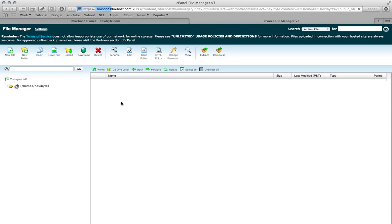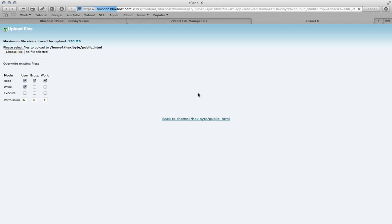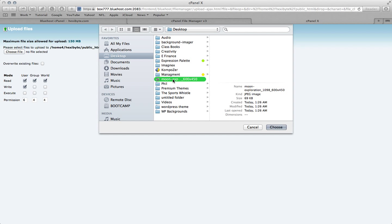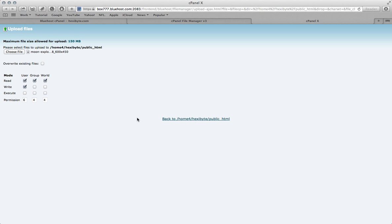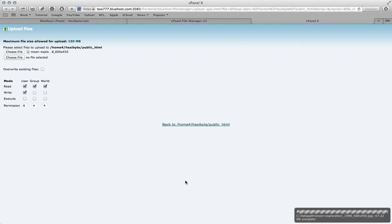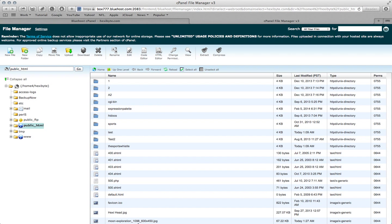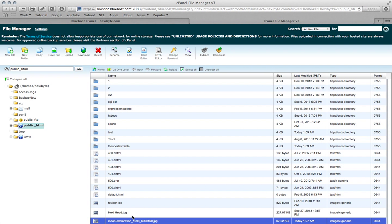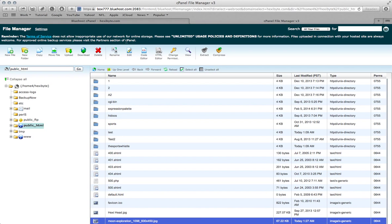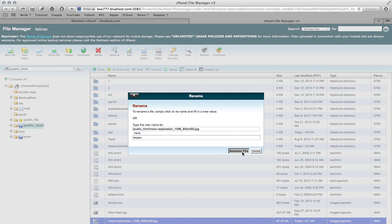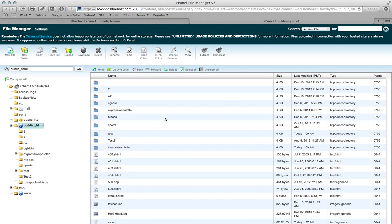And you want to hit upload, choose file, and here it is, hit okay, it's complete, close out of this, hit refresh, and there's our image. This is pretty lengthy, so let's just reduce it and just leave it as moon, rename file.